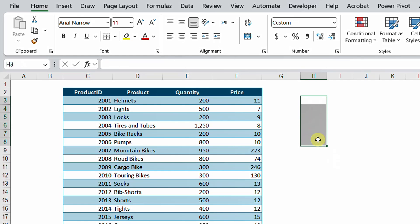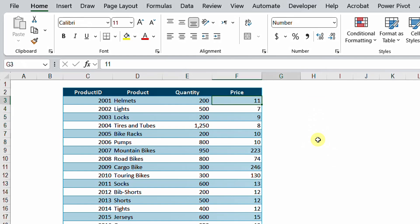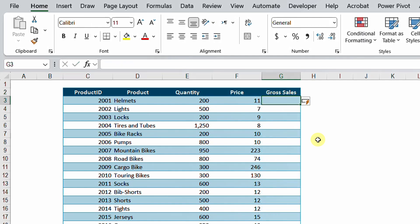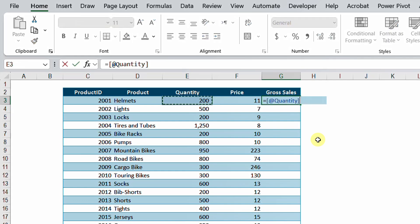Now let me delete this and let's try to do this inside the table and see what will happen. I'm going to select cell G2 and type the name of the new column, which will be gross sales. Because it's table formatted, you can see that the range expanded automatically. I'm going to type equal and then select quantity by mouse, times the price. Look at the formula bar — you will see [@Quantity] times [@Price] with square brackets.